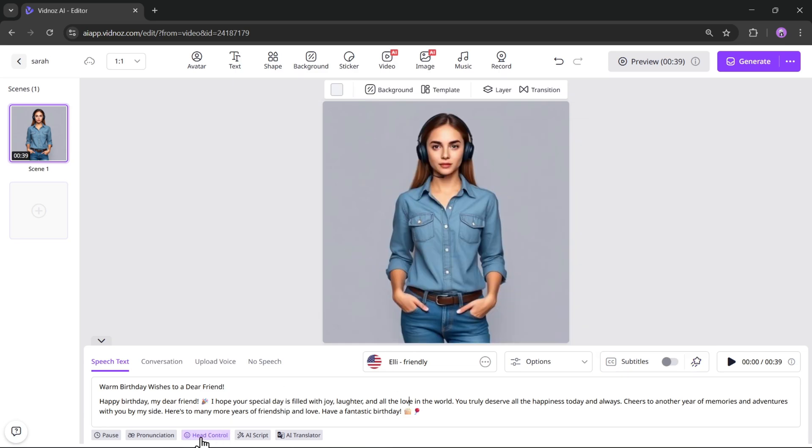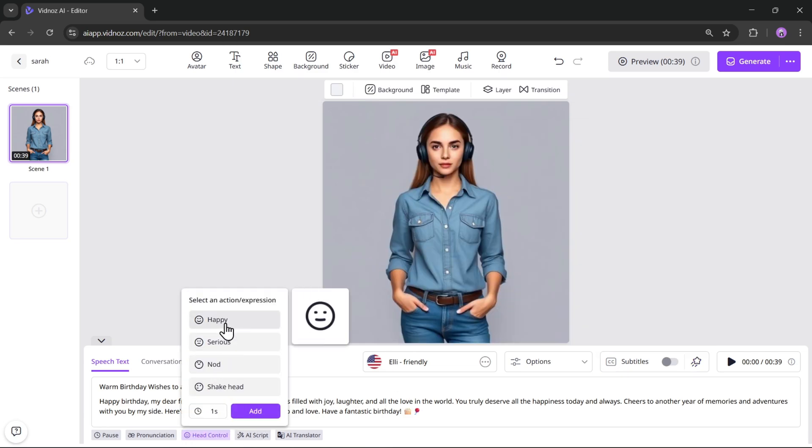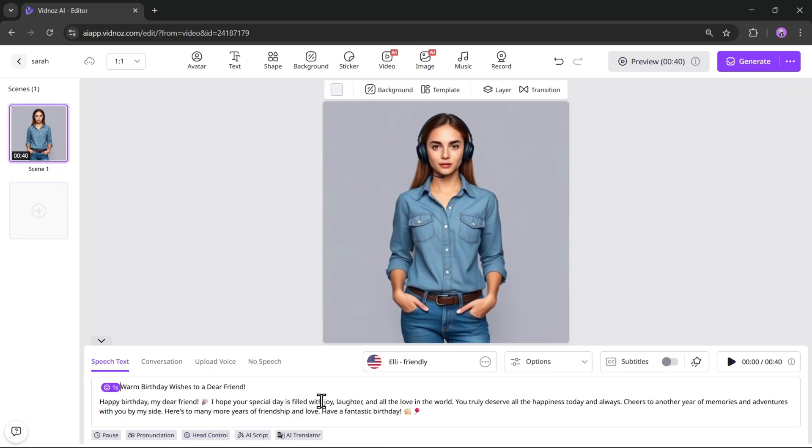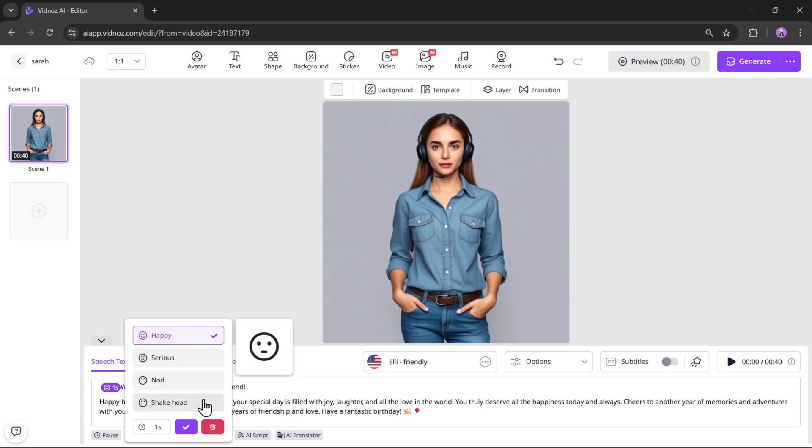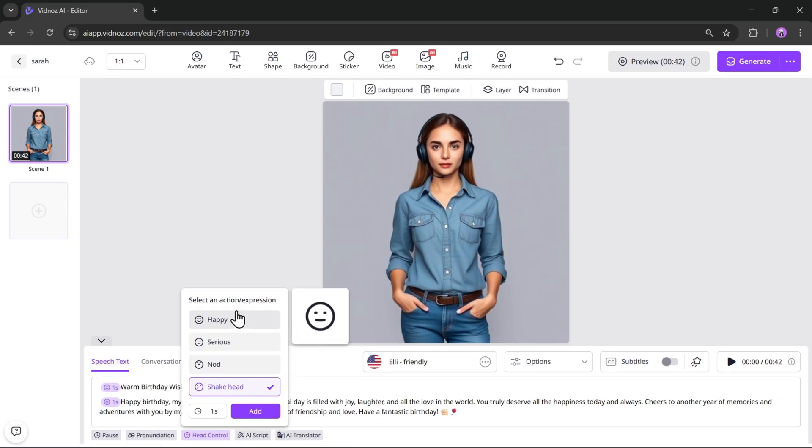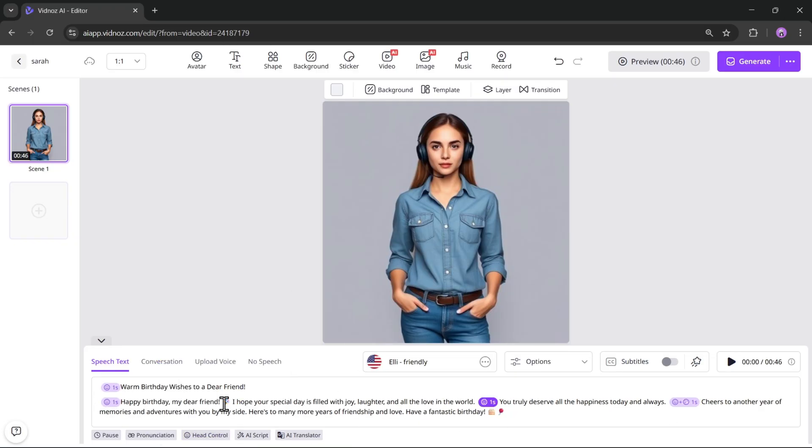Now let's move to the most important part, expressions and movements. You can control the avatar's head movements and expressions using actions. Simply select an expression, set the timing, and add it to the script. You can add nodding, head shakes, and other gestures at different points of the script.